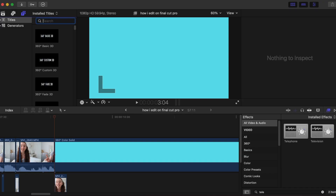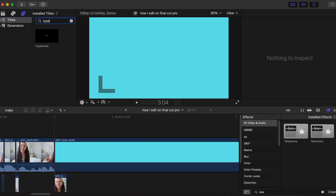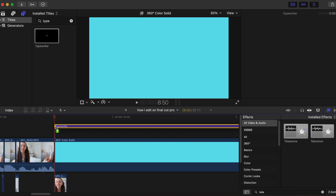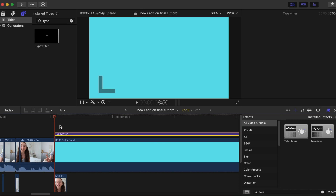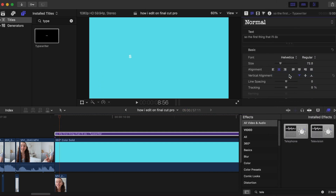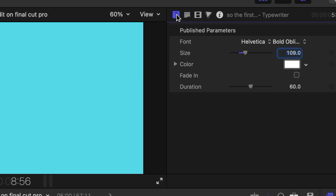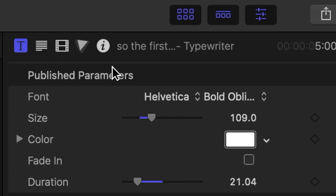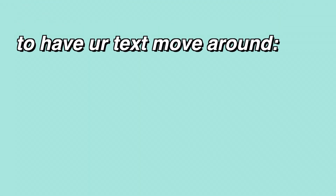To add the typewriter effect, type "typewriter" in the Titles tab and drag it into your project. I like to customize the text and also change the duration and the size, which can be done by pressing the T icon and adjusting the levels.